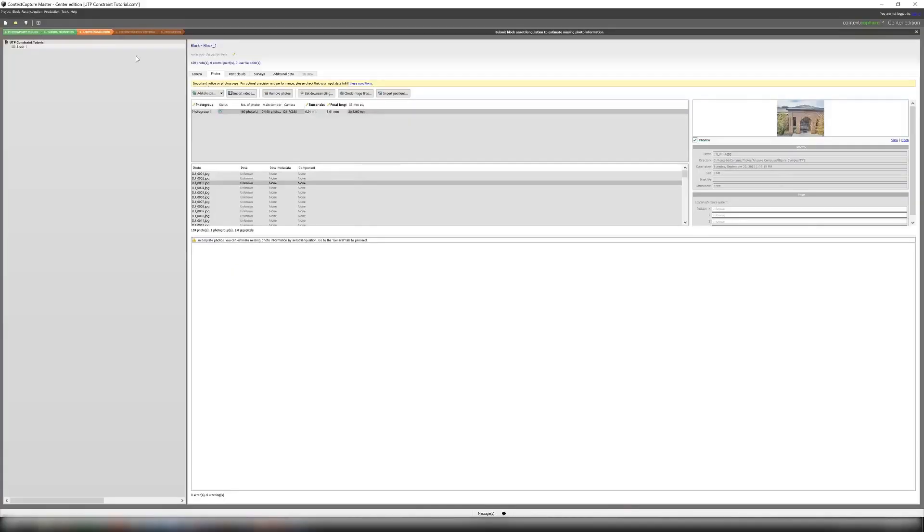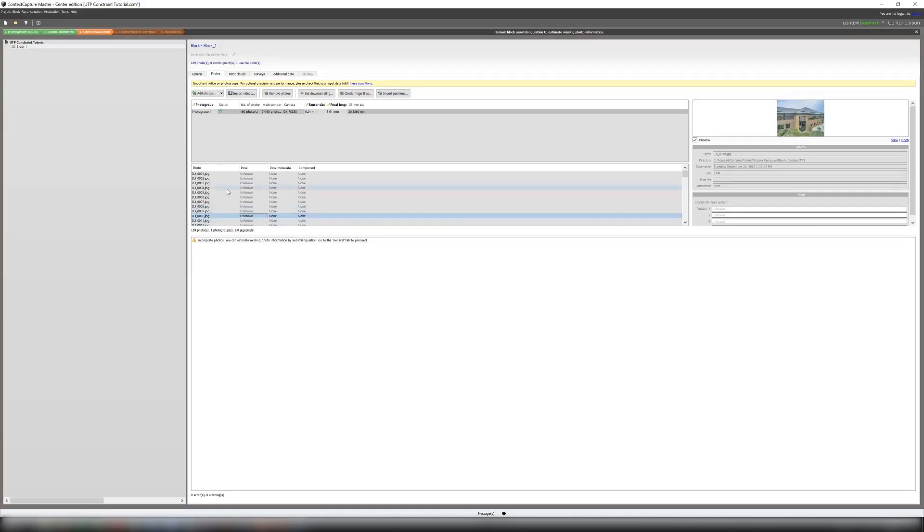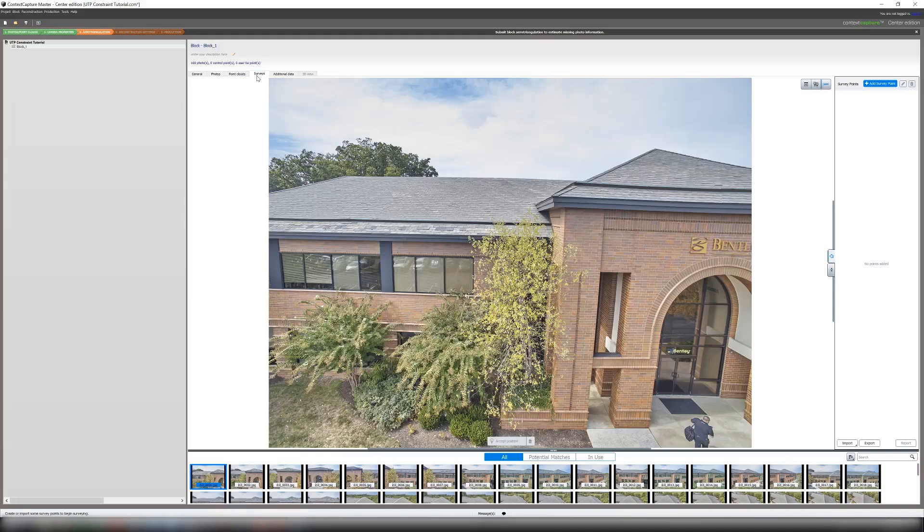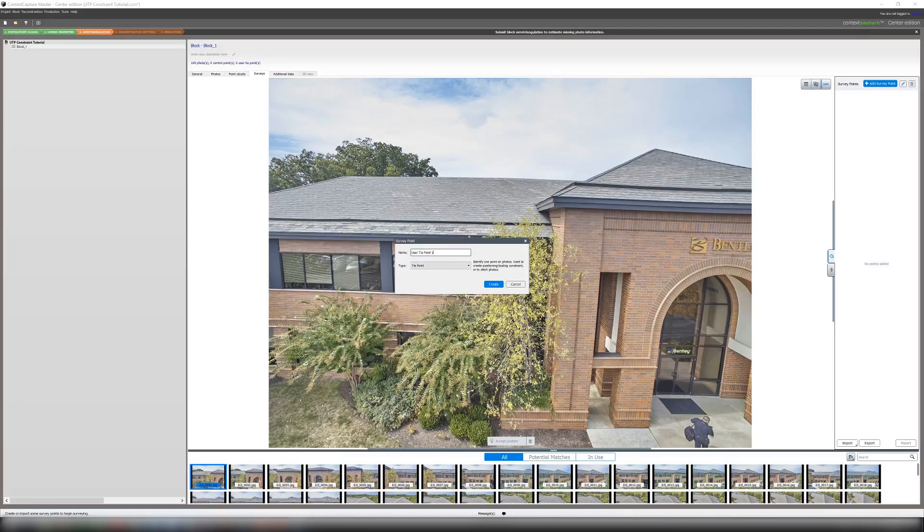So here we are in Context Capture Master. I have my photos imported but as we can see they don't have any pose or location information. So what we're going to do is go over to our Surveys tab and create some survey points. These are going to correspond to the measurements that I know. So I'm going to create two at a time so I can quickly mark down these points.